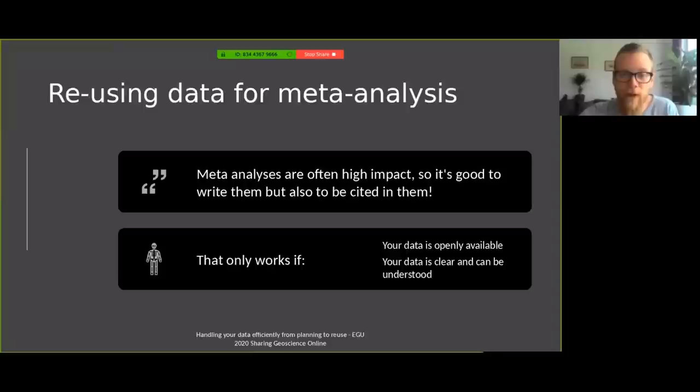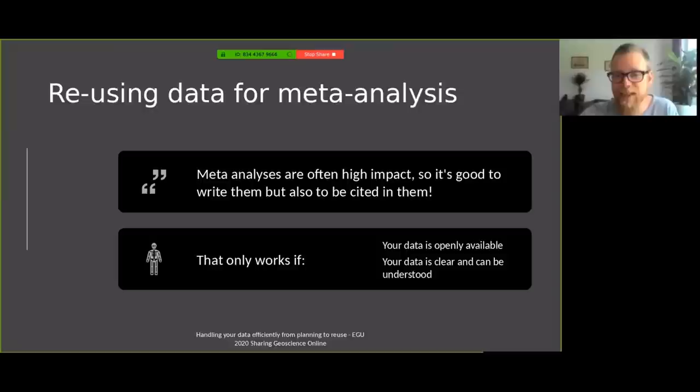Okay, so thank you very much Nikolai. And by now everyone should have a much better overview over what the data lifecycle is actually about. And finally we would like to give you a short note on meta-analysis because this is very much connected to everything we have been talking about. So meta-analysis is basically the golden crown of data handling. It is often high-impact, so it's good to write them, which needs some experience, but it's also good to be cited in them. However, this only works if your data is openly available and clear to be understood in many ways that we have shown today.